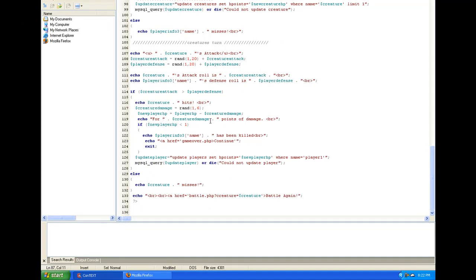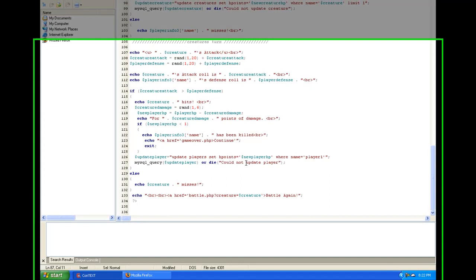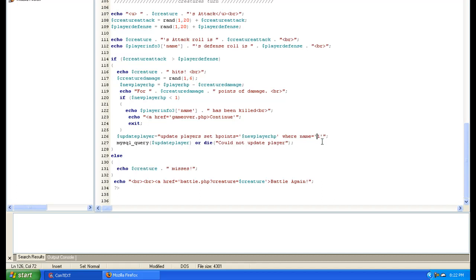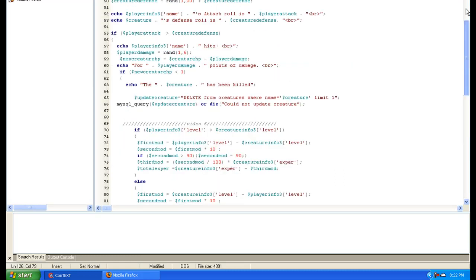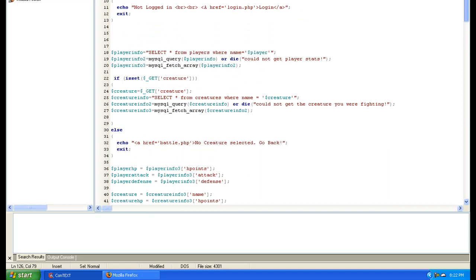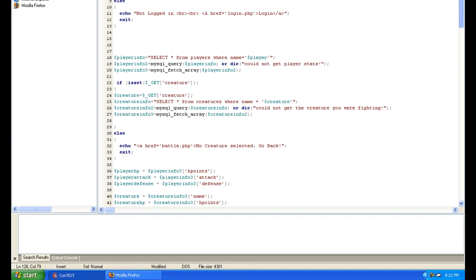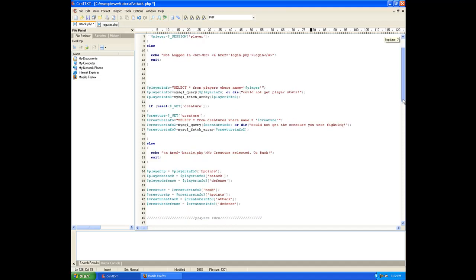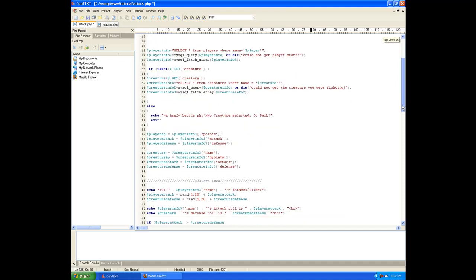For so many points of damage. Update player sets. H points equals new here, that's why, right here. It's still trying to do player one. And that's one of the places that we didn't change it to the new player. Now I don't remember if we actually, yes, our variable, we do have our player session here. So we are good as far as that's concerned.